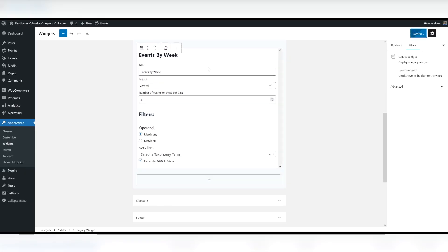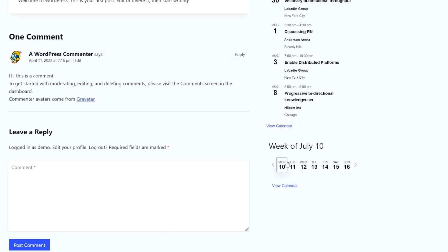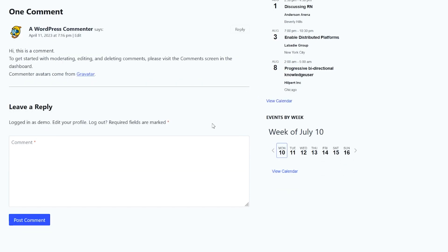And we'll look at that on the front end of the website. As you can see, when the widget is added in a horizontal fashion, you see right here, you can view the calendar and that's what the widget looks like on the front end.